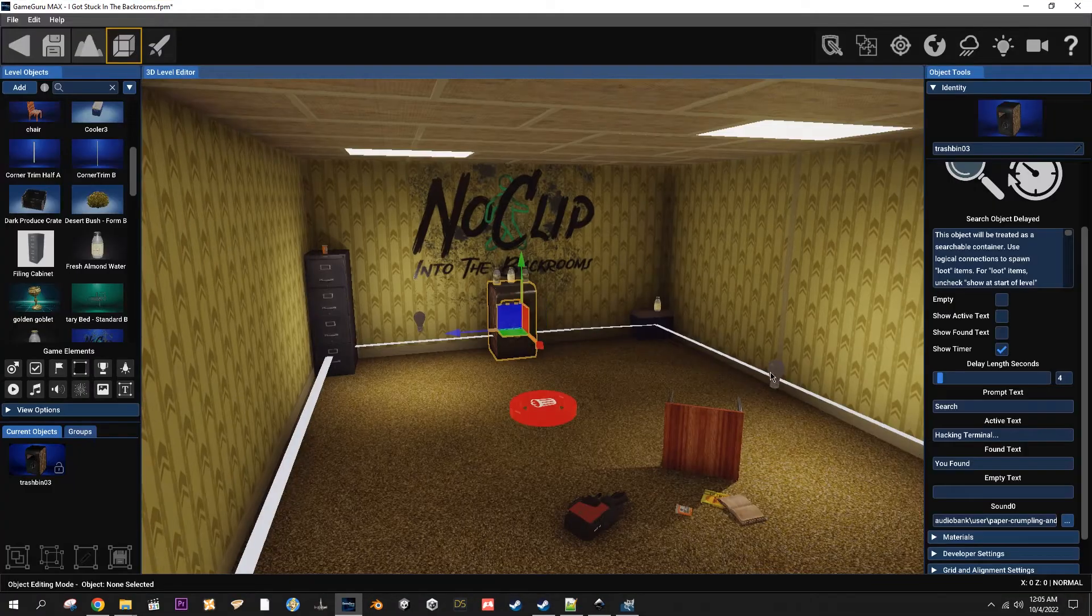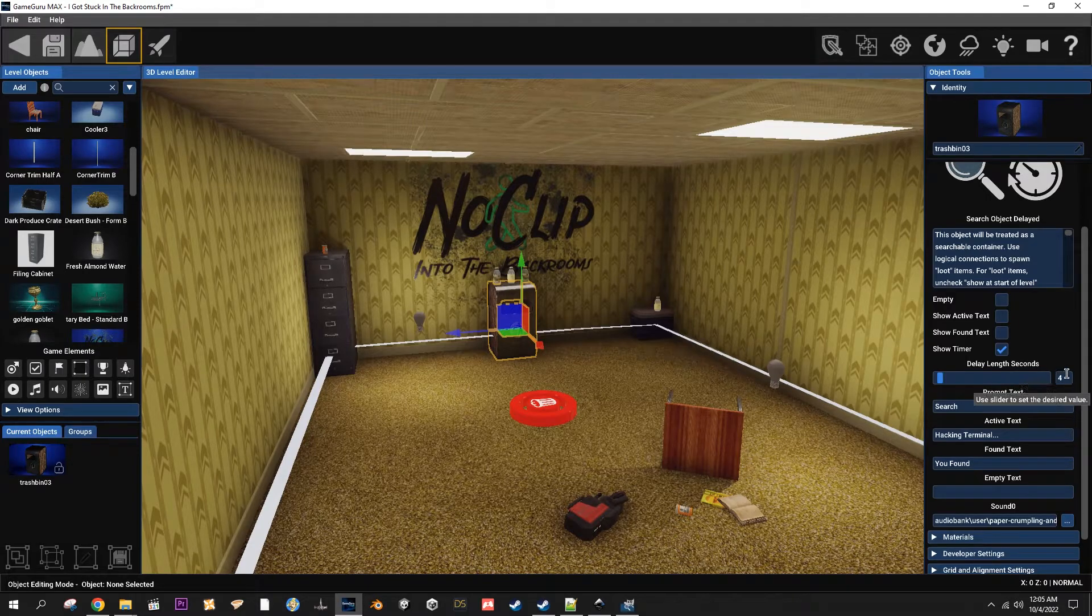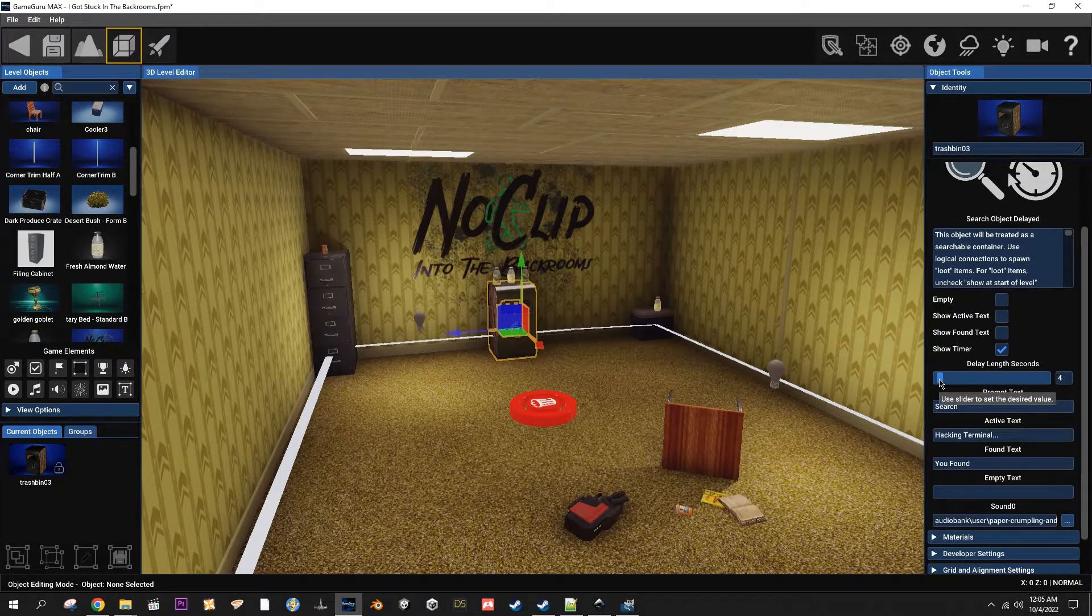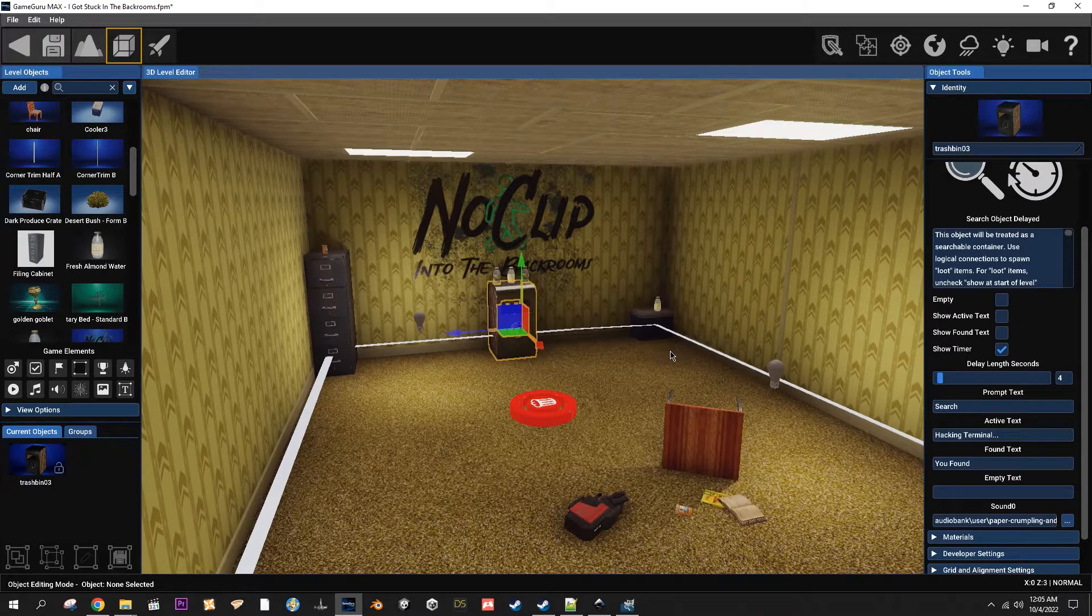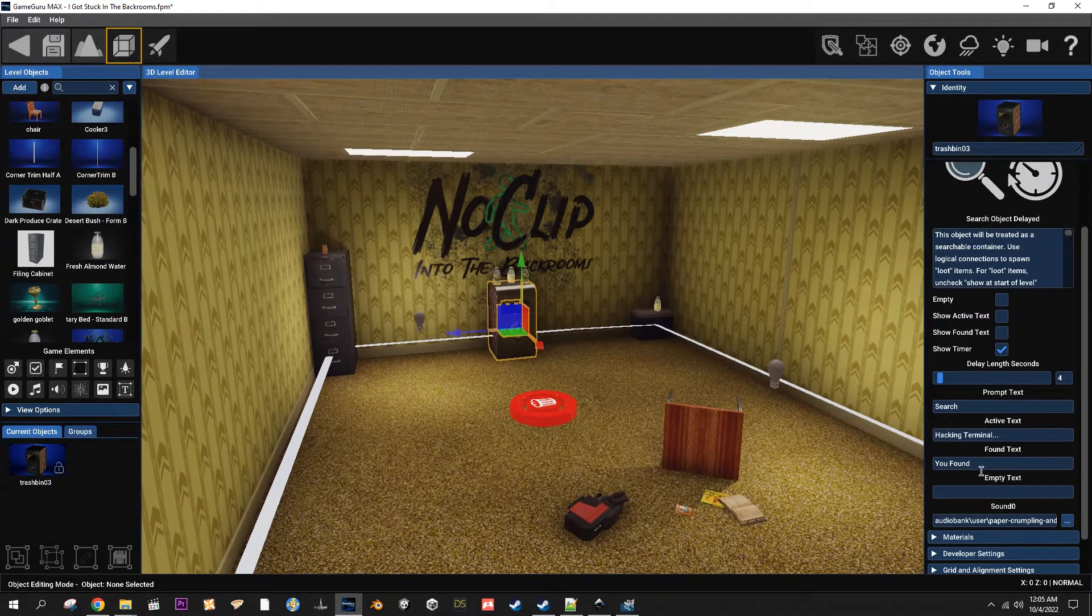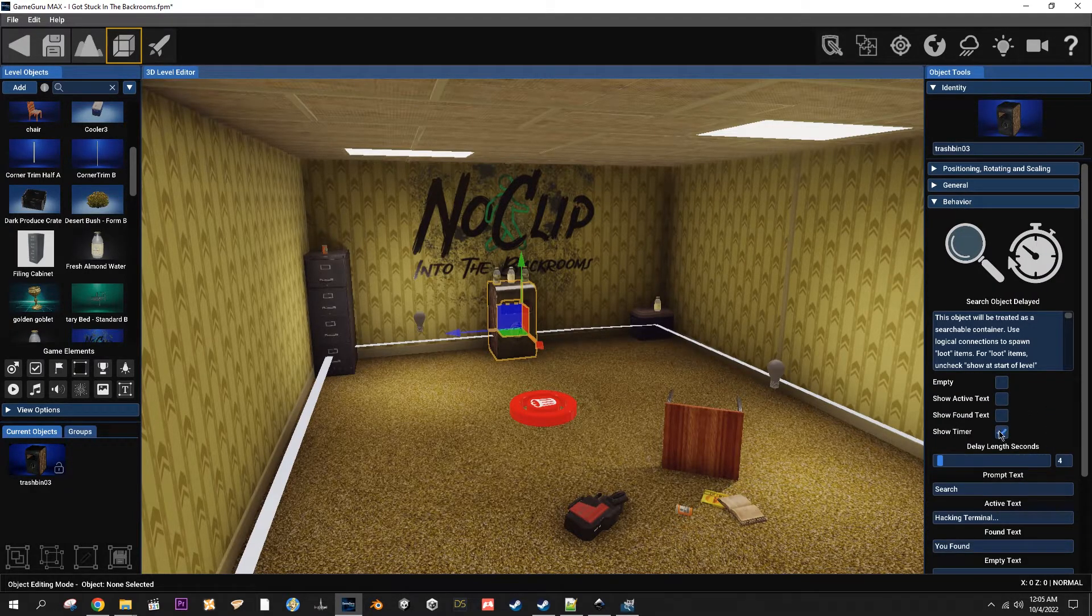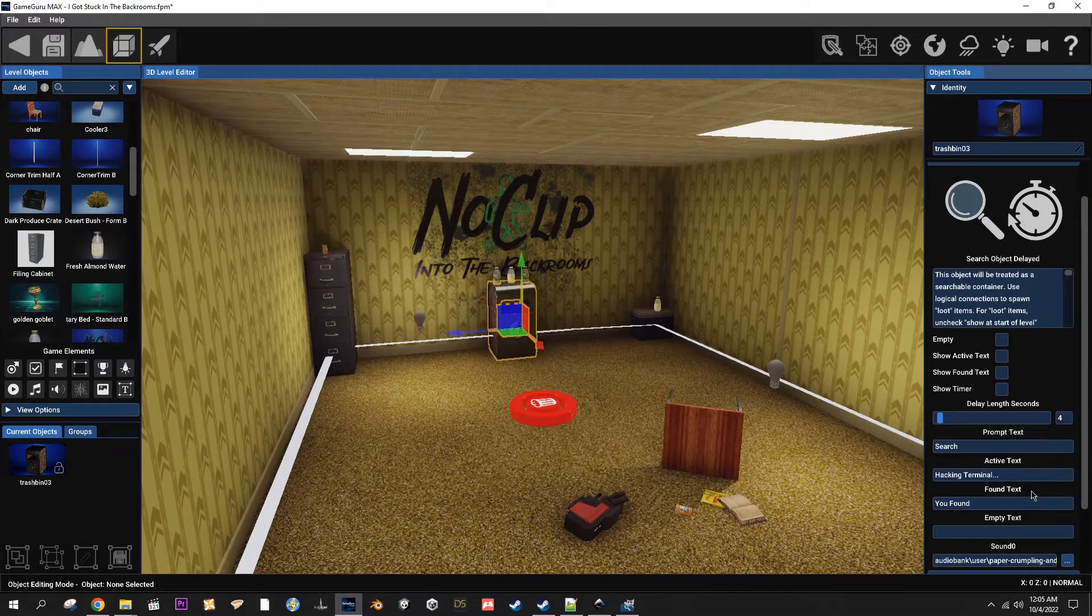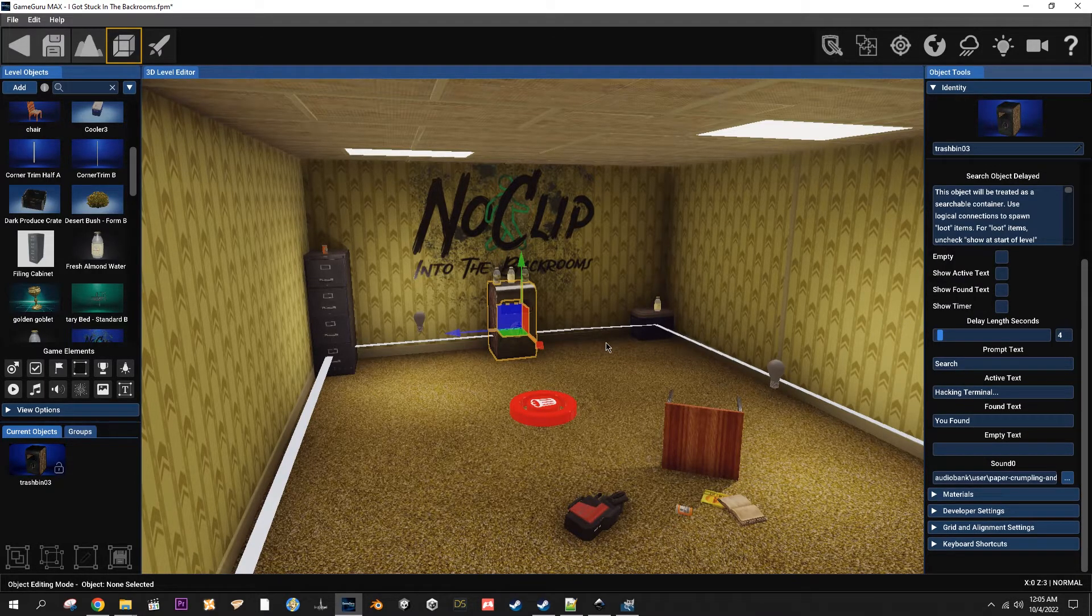You can use whatever sound you want but you want the sound to match the length of the time for the delay. So that one's four seconds as you can see here I've got set to four seconds. If I set it to five seconds then I would want a sound that's five seconds long, two seconds two seconds long and so on. I don't really think there's much more to say about it than that.